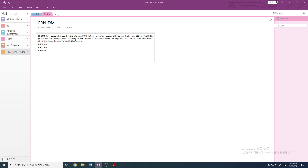What we need to know is that the discount margin is what the quoted margin needs to be in order for the note to be at par value. Currently the PV is 96, so obviously it's not at 100. We need to know what discount margin makes this 96 become 100. First things first, it's 5% plus 1.25% — that's going to be the coupon.